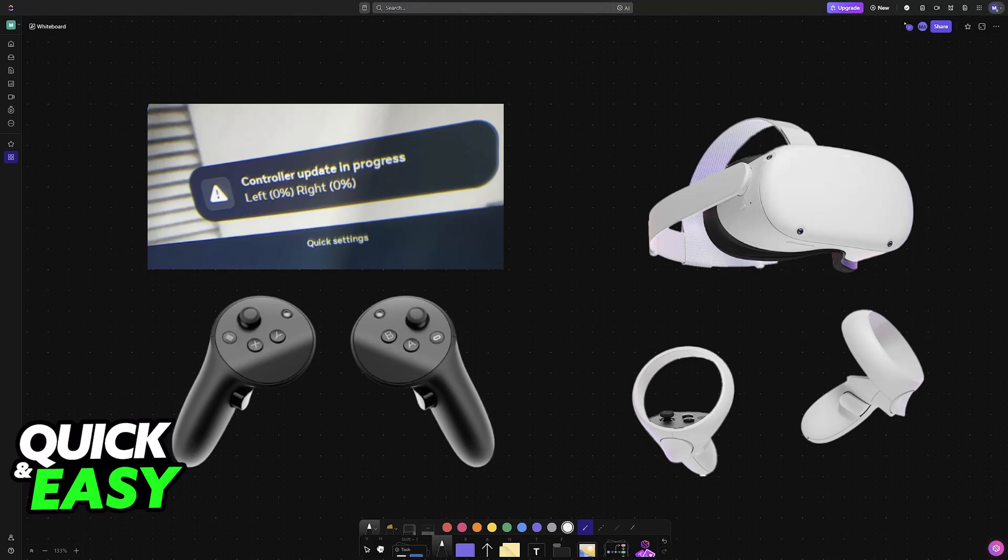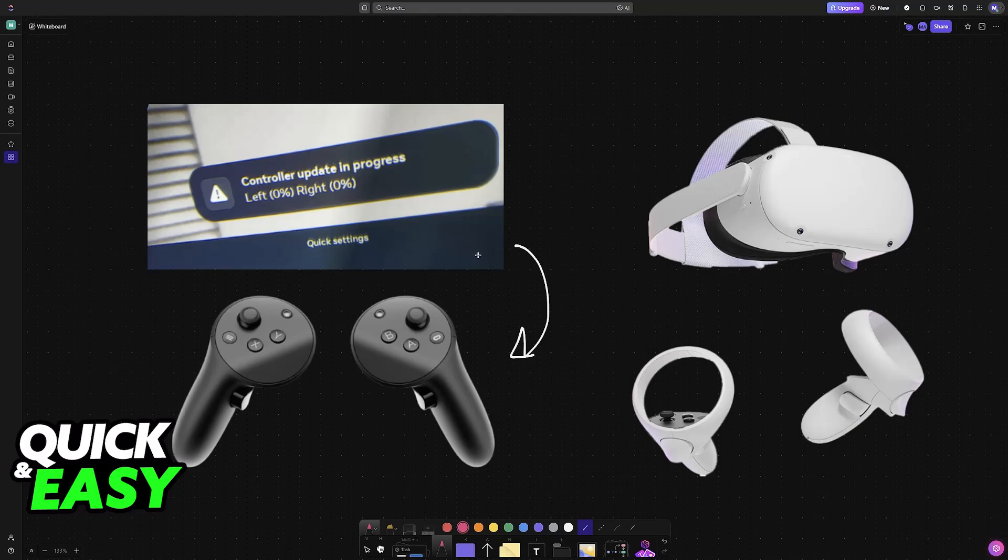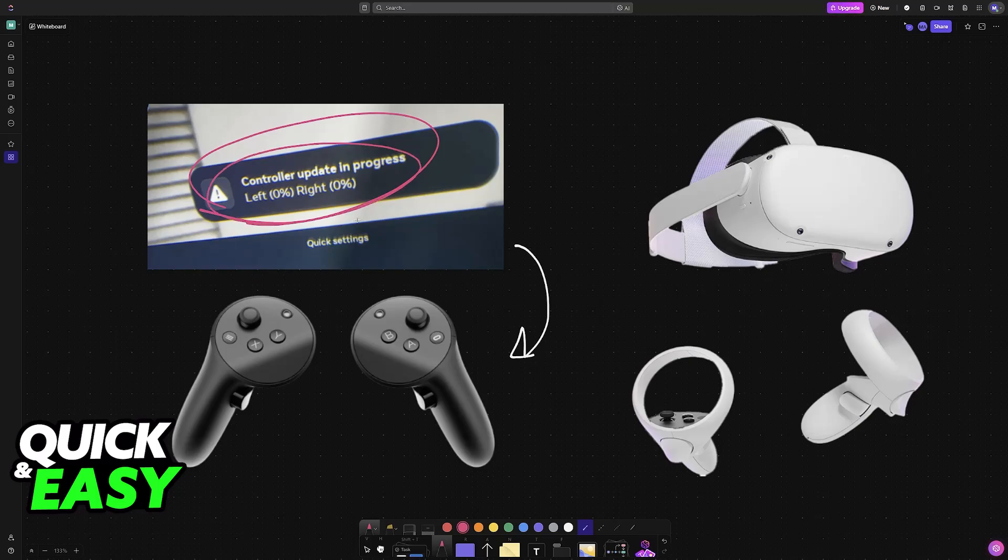Usually this will be done automatically whenever you go into the headset. They should detect an update and you will see the progress bar at the top like this.